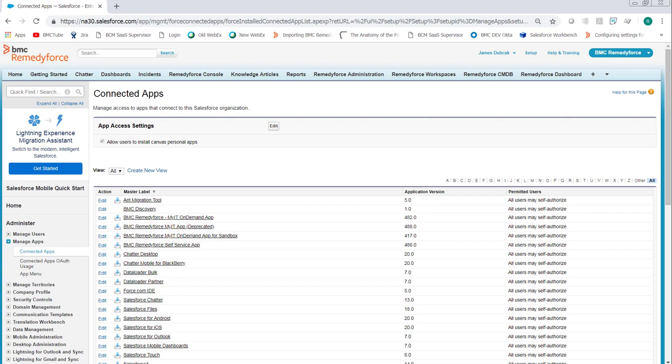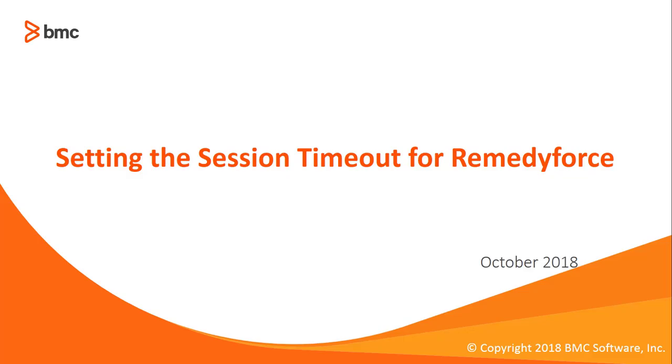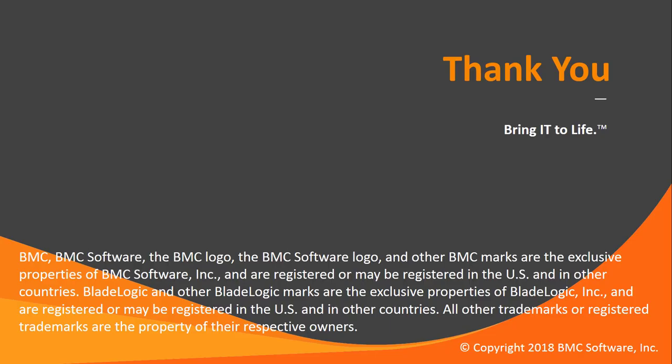Once these settings are set, and the users are logged in on the appropriate devices, they will timeout at the configured time. This concludes setting the session timeout for RemedyForce. See you later. Thank you.